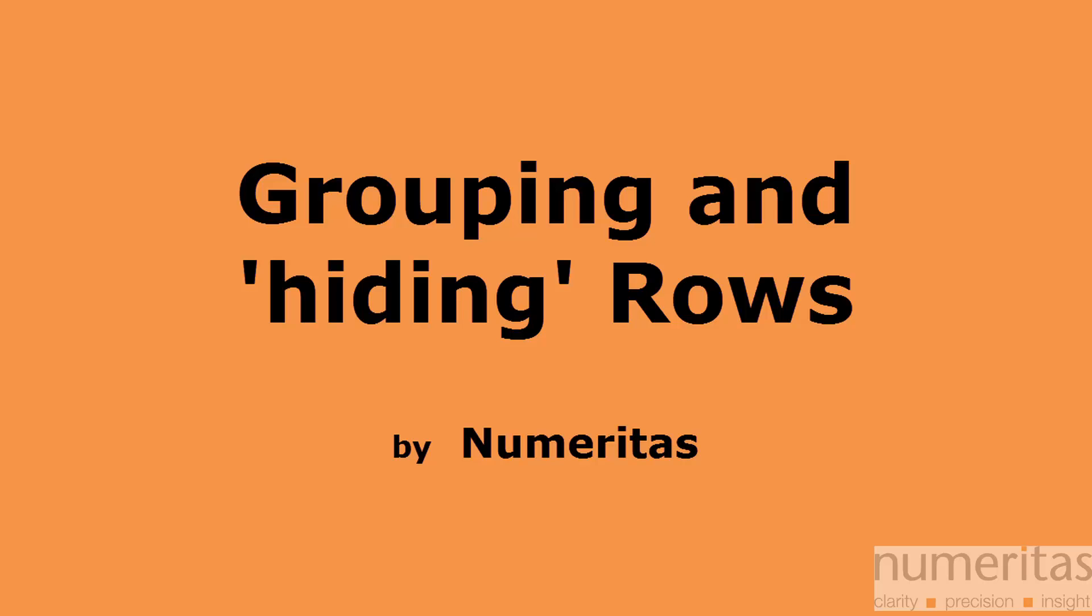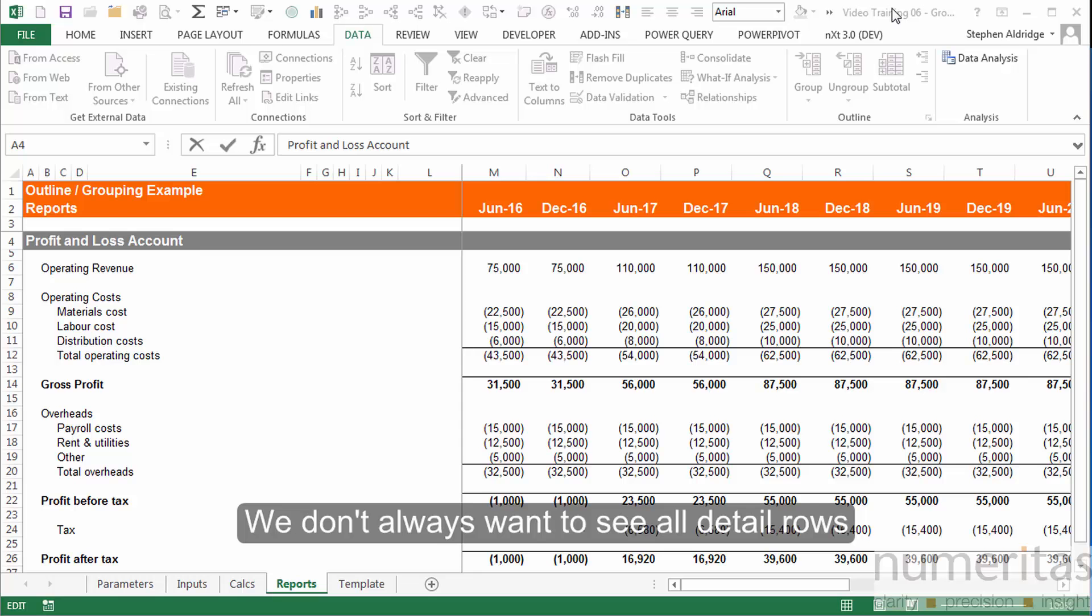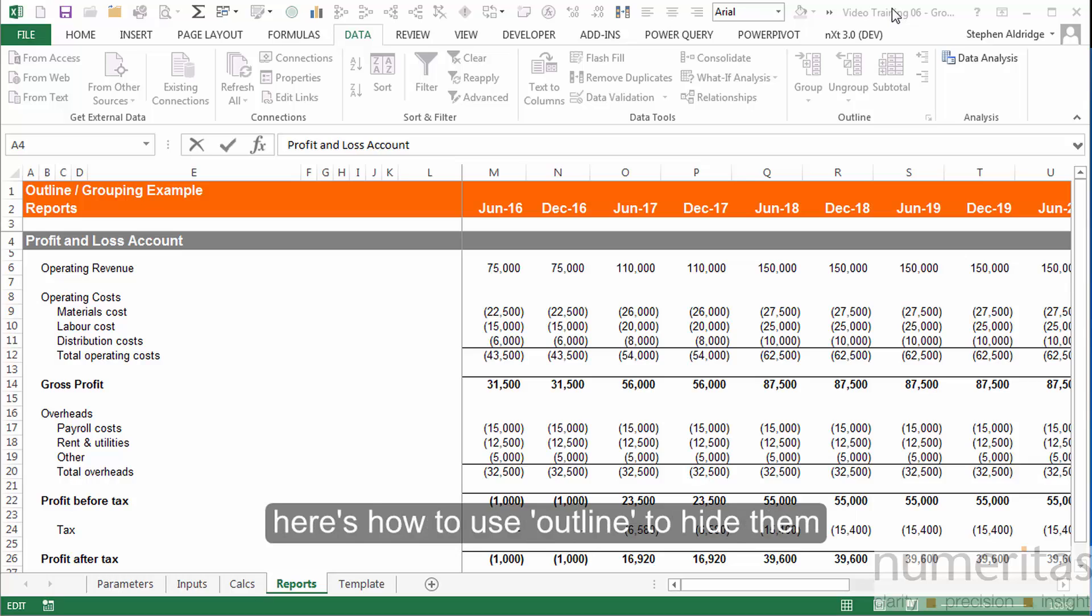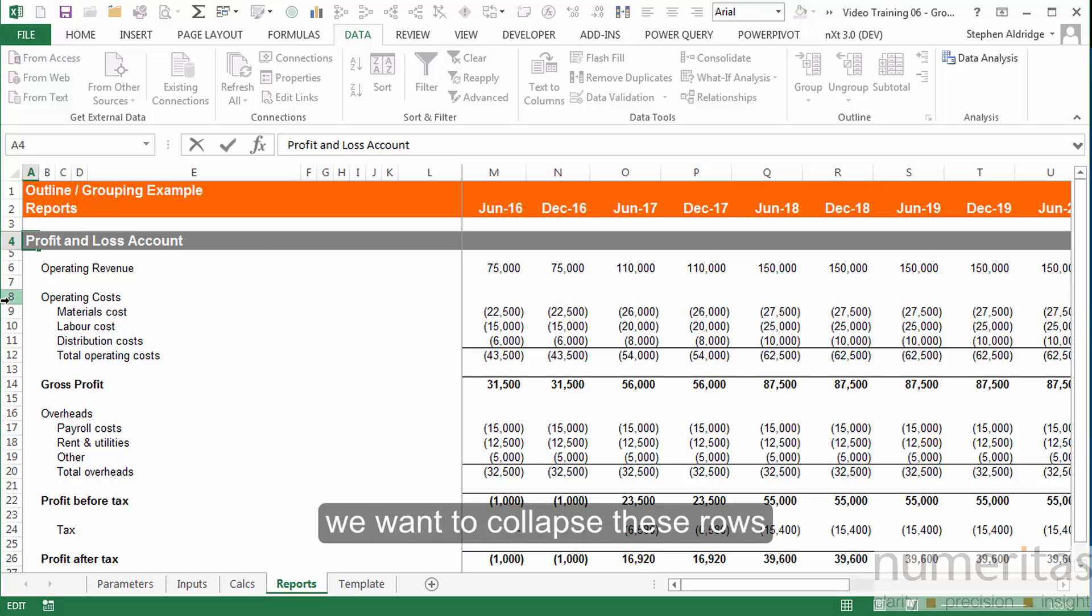We're going to take a look at grouping and hiding rows in this lesson. We don't always want to see all the detailed rows in our spreadsheet, so we're going to look at how to use outline to hide them.